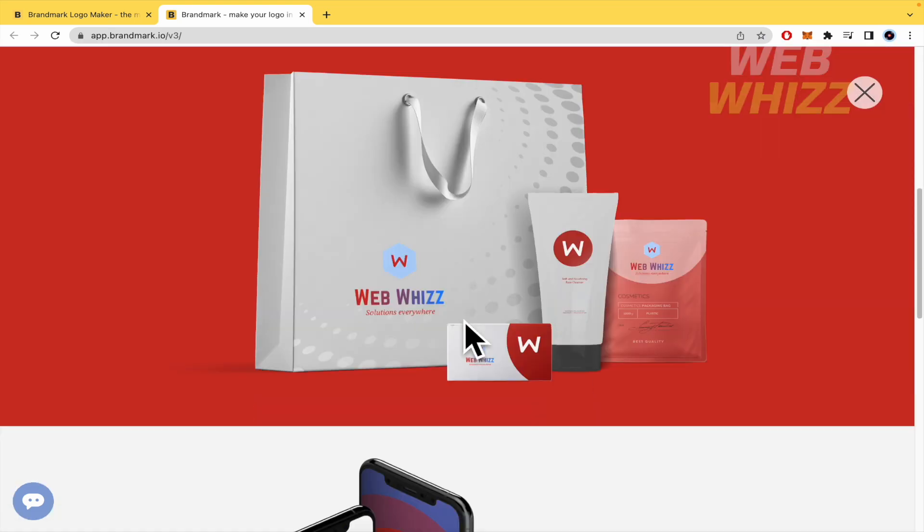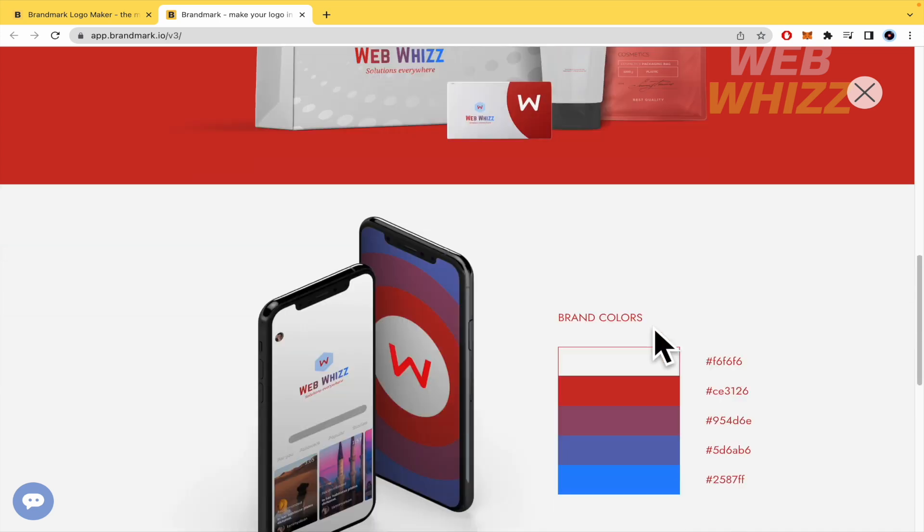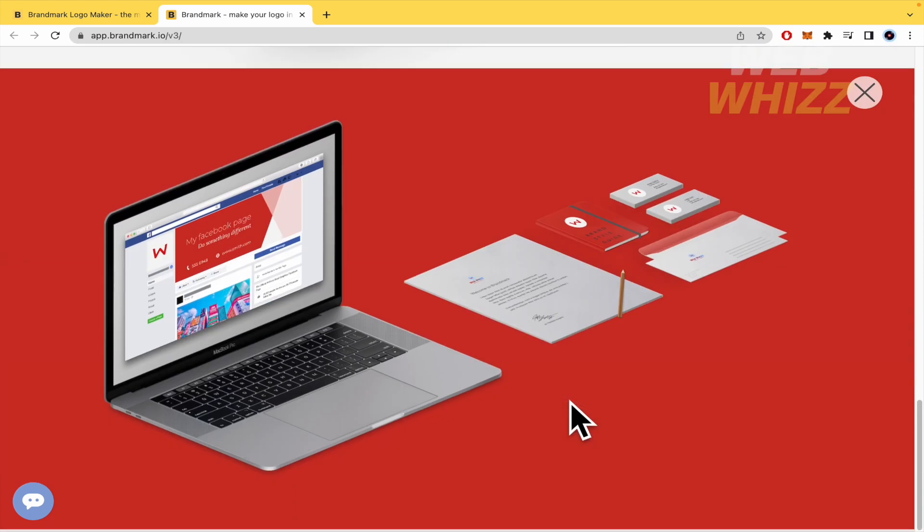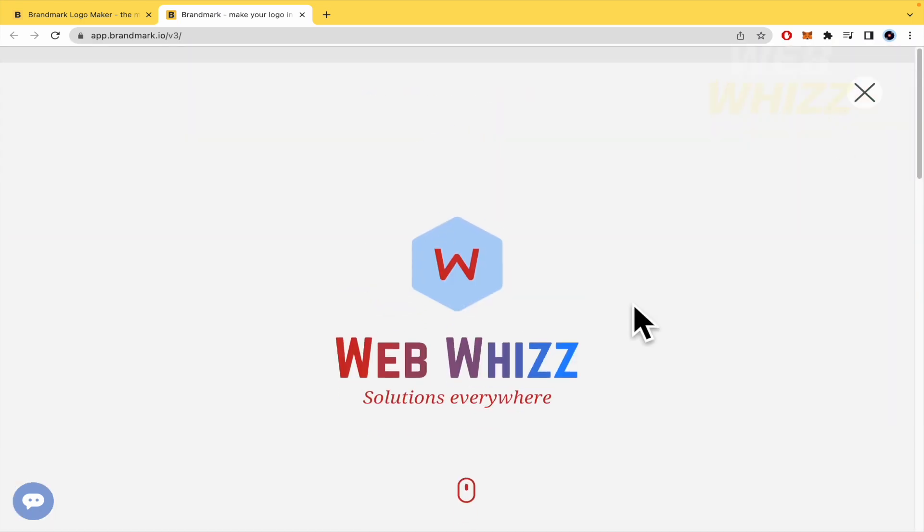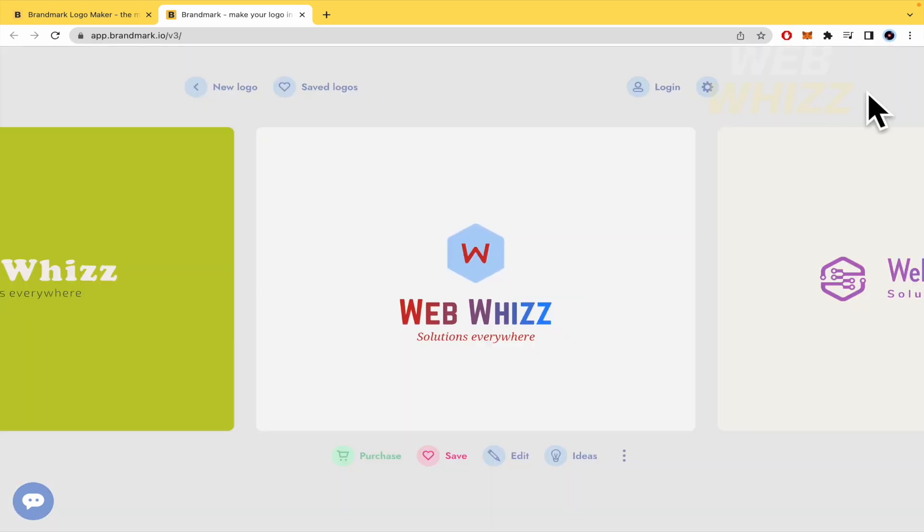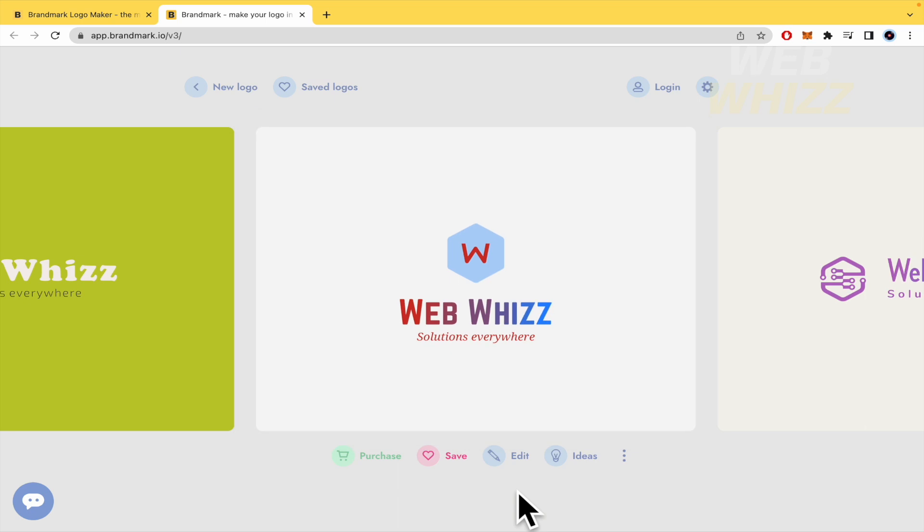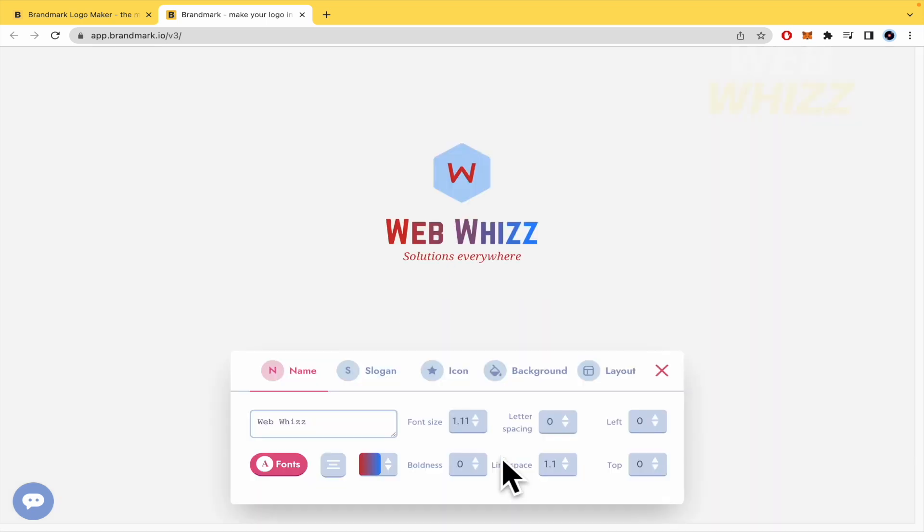You can scroll down and see how this looks in some mockups, perhaps the brand colors that they have been using. But you can edit this if you don't like it. So I'm going to click on edit.